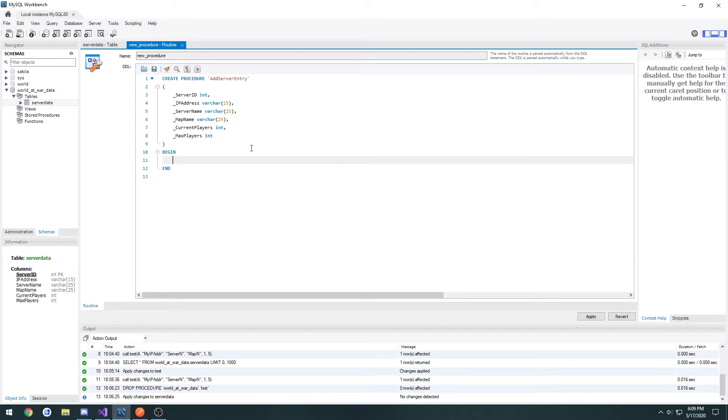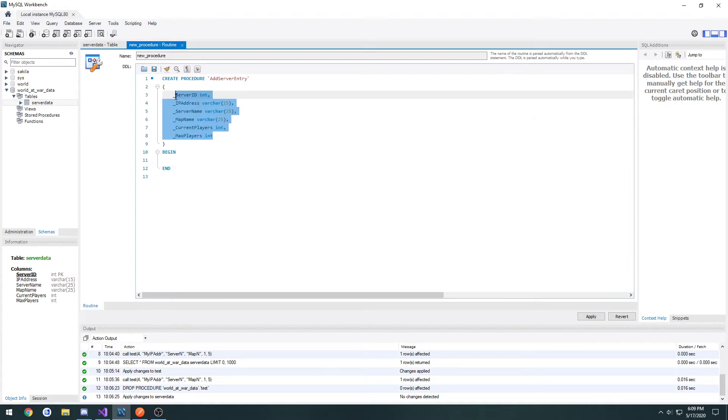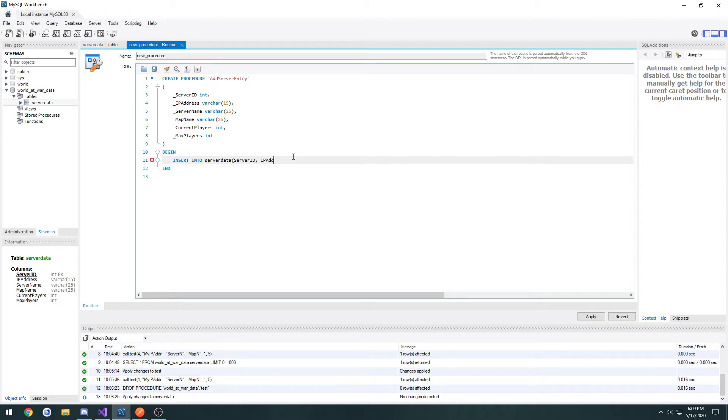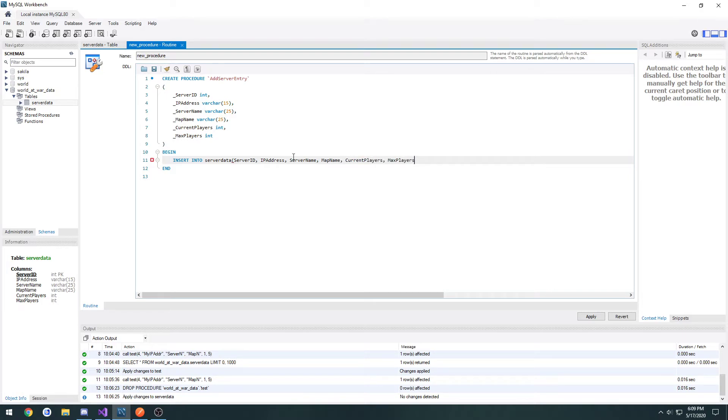Now, under begin, this is where the function starts. This is where we would have our code, essentially. What we want to do is take all these and insert them into server data. So we're going to do insert into server data. Then we list the parameters. Server ID, IP address, server name, map name, current players and max players.